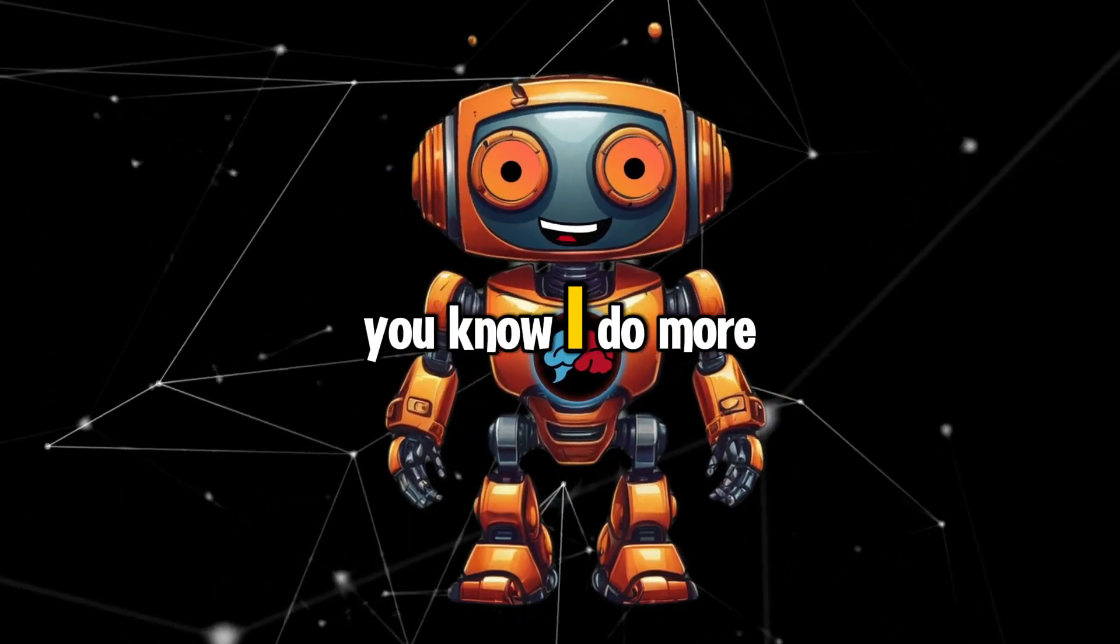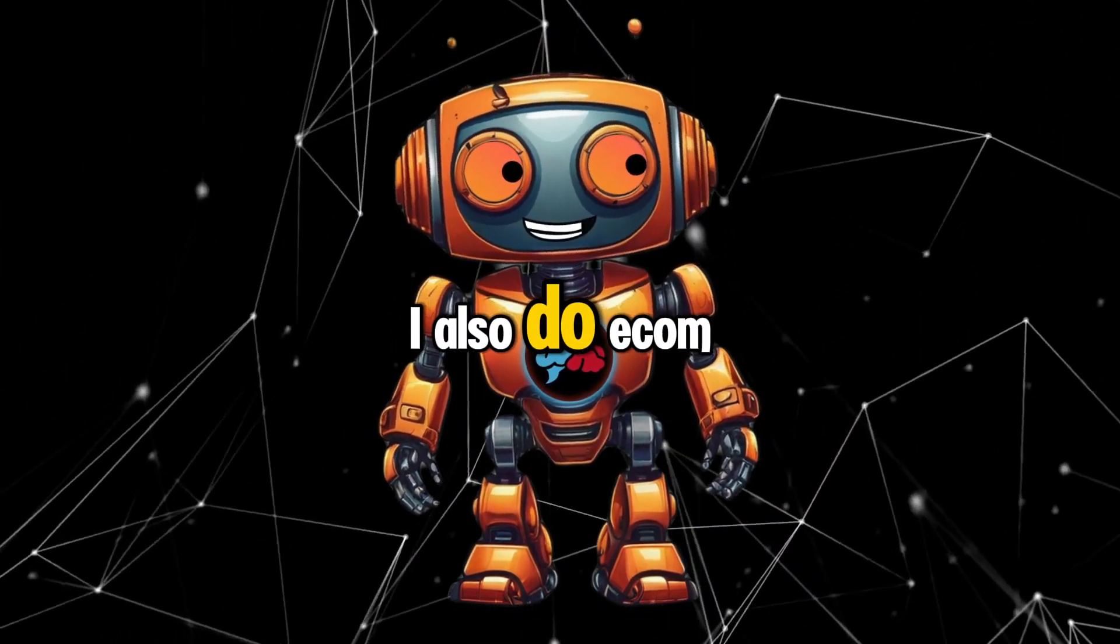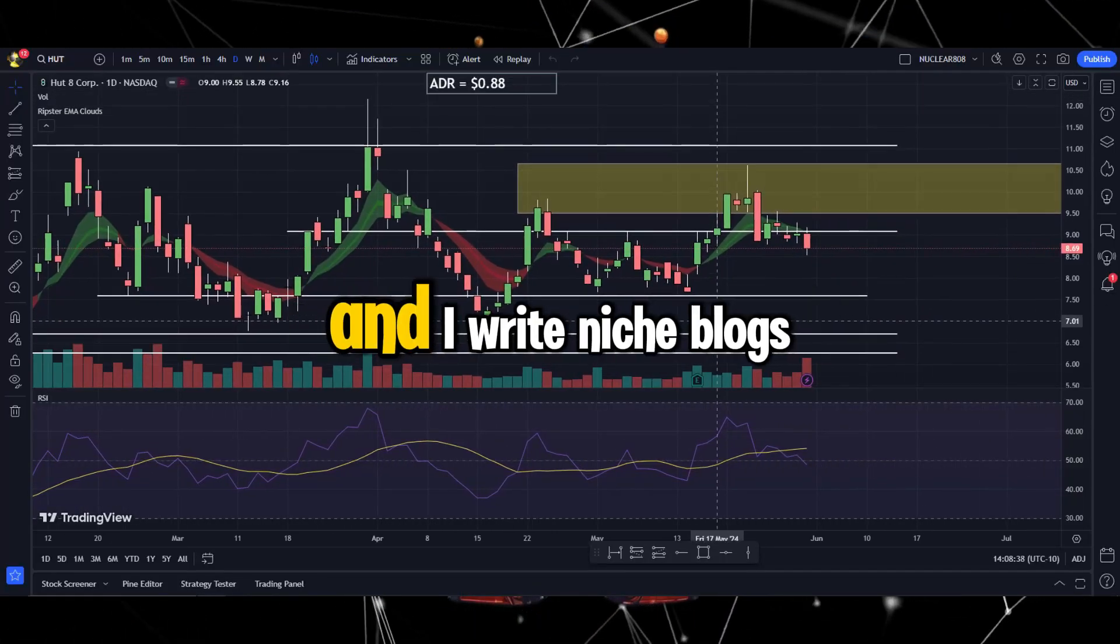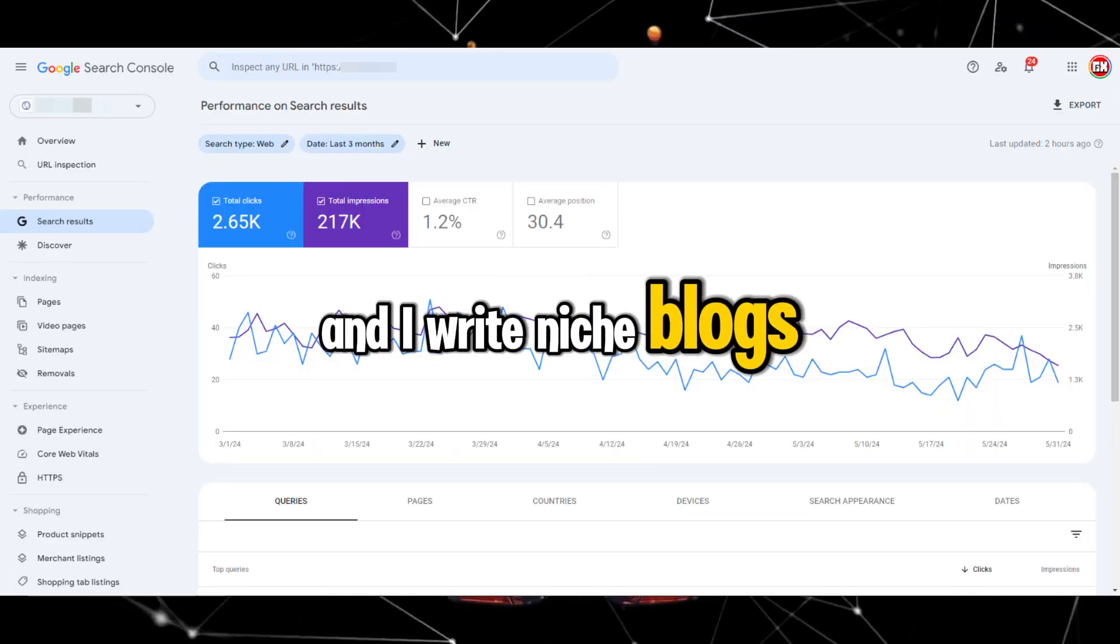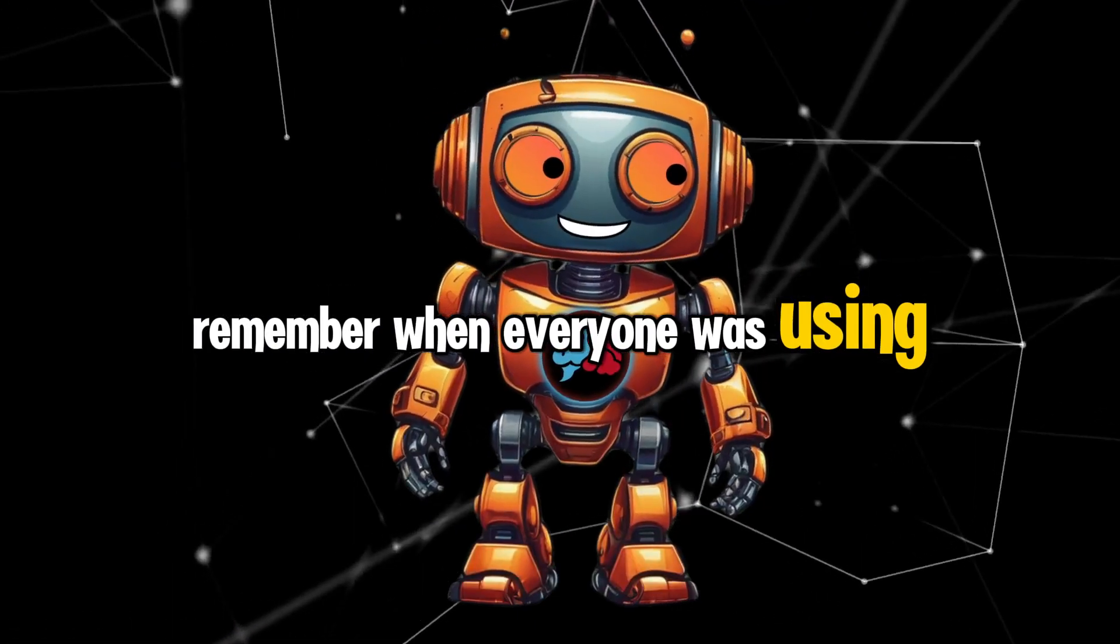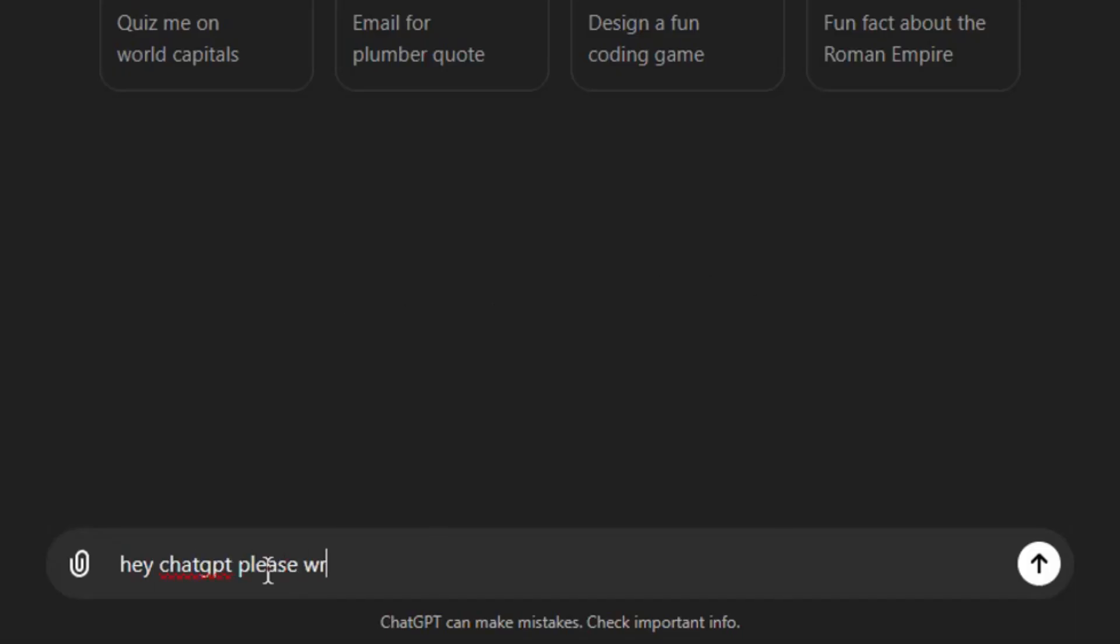If you follow my channel, you know I do more than just YouTube. I also do ecommerce, I trade the stock market, and I write niche blogs. Remember when everyone was using AI to write their blog posts? It seemed like a shortcut to awesomeness, but whoa, things got messy real quick.